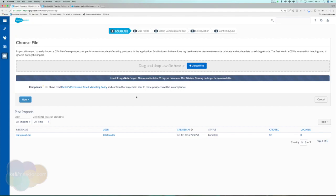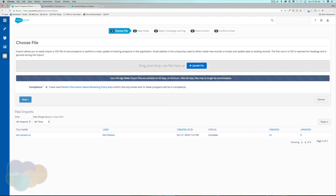Jumping back to the import area — this is for people who do not have multiple prospects with the same email address. First, check the compliance box. This confirms that the people you're importing did raise their hand and say yes, they want communication from your company. Definitely read Pardot's permission-based marketing policy — they're very strict on it, and we need to stay below a 10% bounce rate when sending emails.